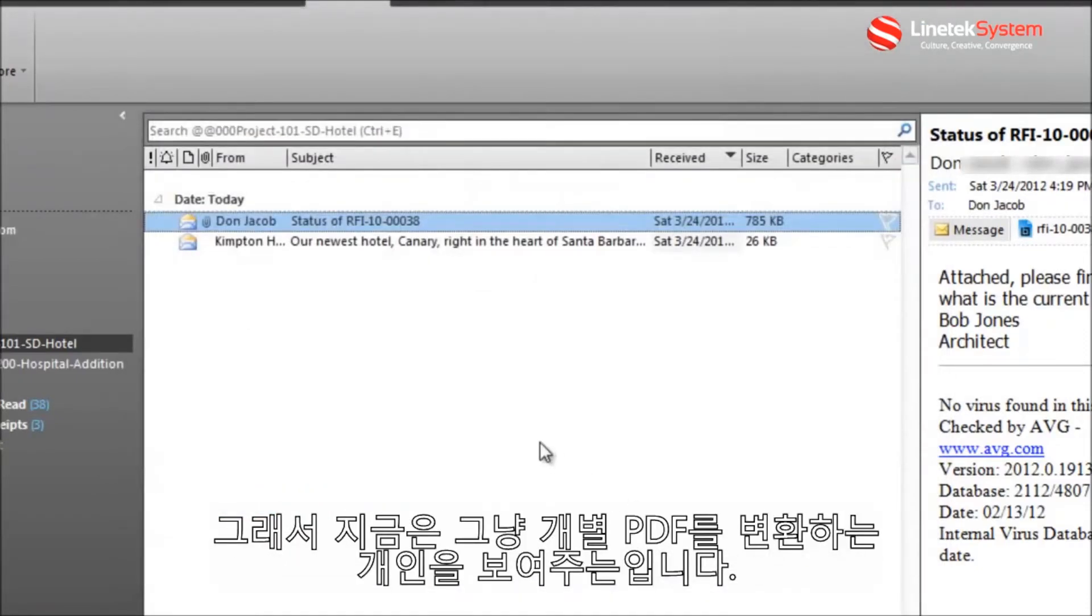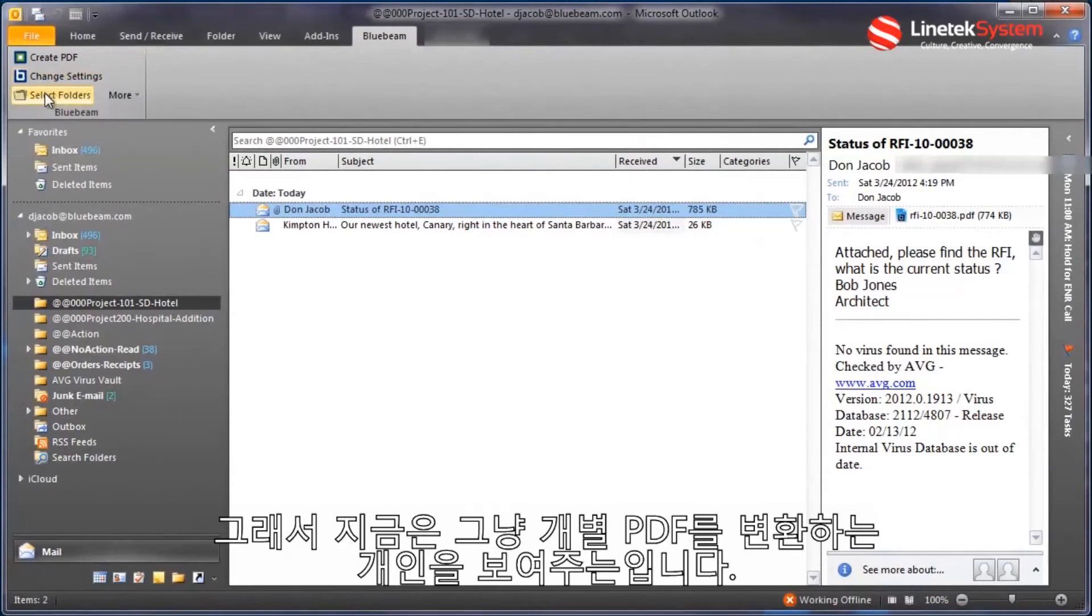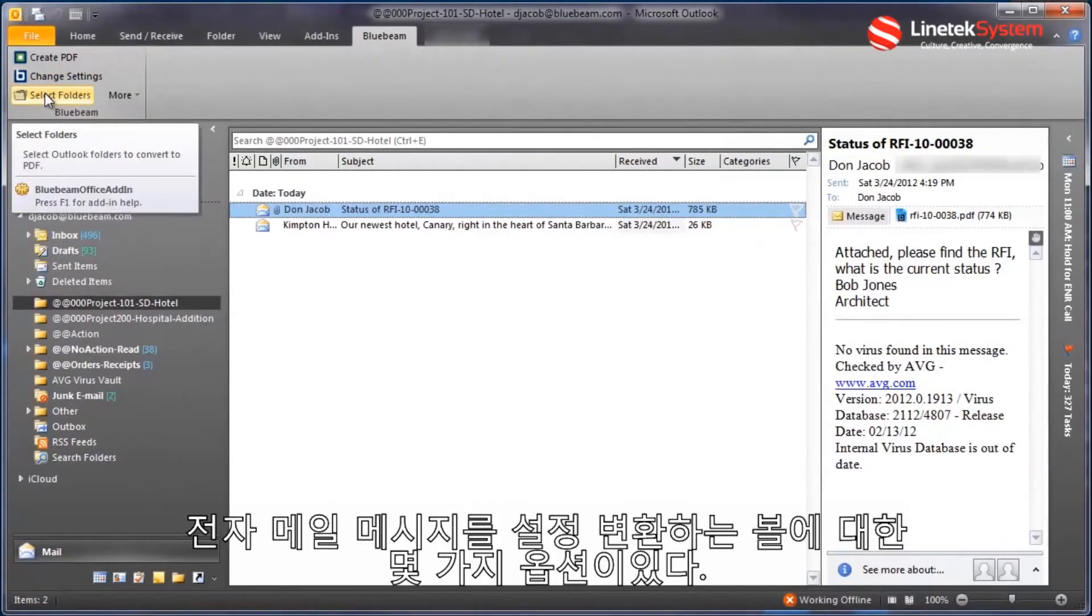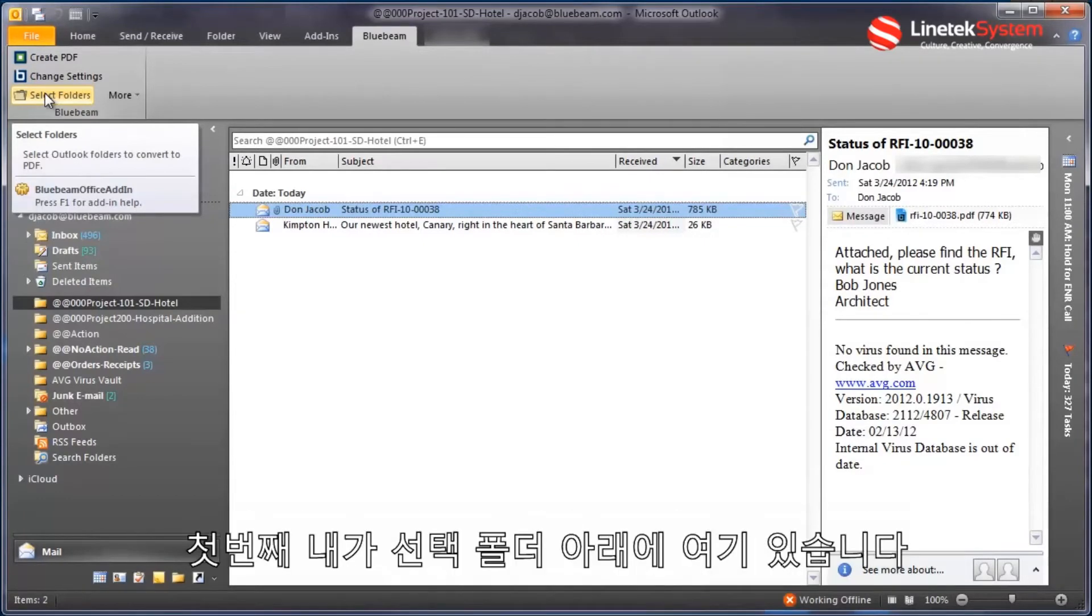So now that's for converting an individual PDF. There's a couple of options for bulk converting sets of email messages. Number one,